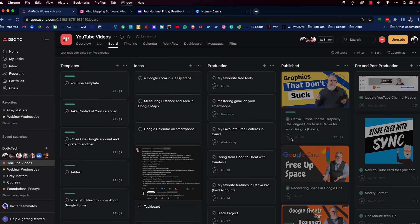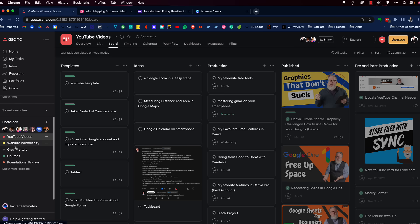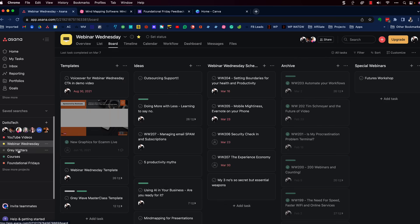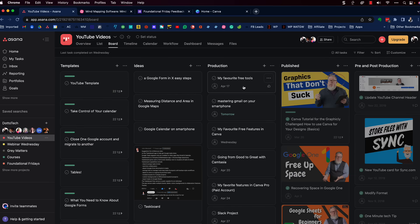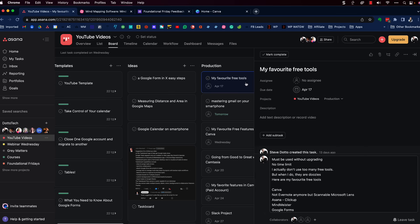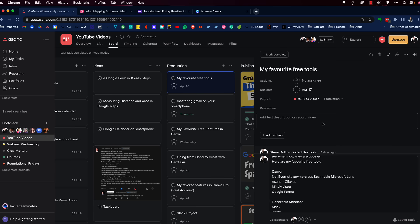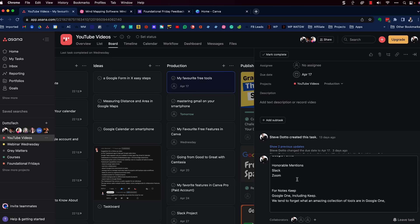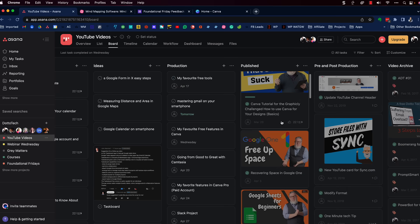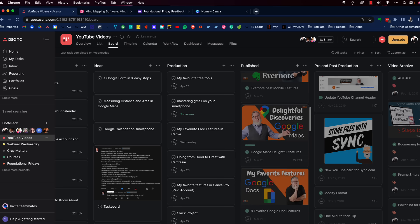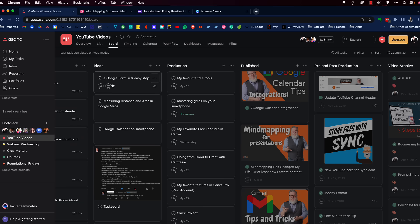Asana is a project management tool — some people look at it as a task management tool. All of our different projects here at DottoTech we can see as different projects: our Webinar Wednesdays, the YouTube videos, the one I'm working on right now is right here. Each of these projects we can open up and assign to individuals, create subtasks, share the tasks, and keep track of progress. All of the videos we've published recently started out as ideas inside of Asana.